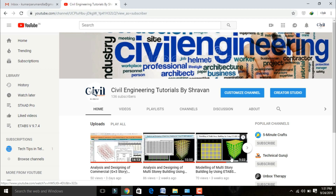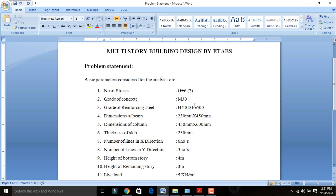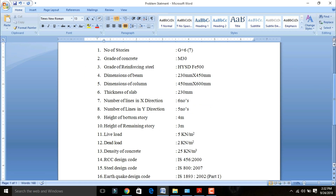This is the problem statement for earthquake seismic analysis of the building. Basic parameters considered for analysis: number of stories are G+6, that is seven stories. Grade of concrete is M30. Grade of reinforcement steel is Fe 500. Dimensions of the beam are 230 mm by 450 mm. Dimensions of the column are 450 by 600 mm. Thickness of the slab is 120 mm.